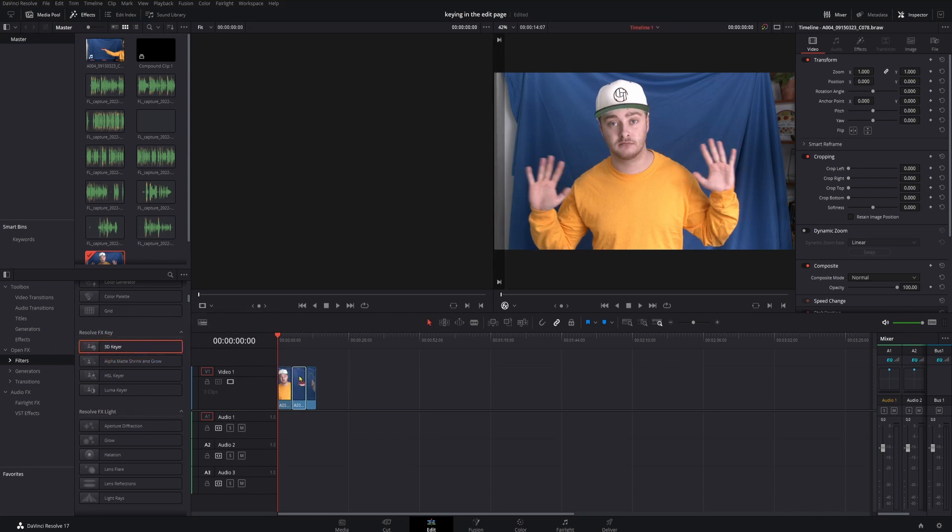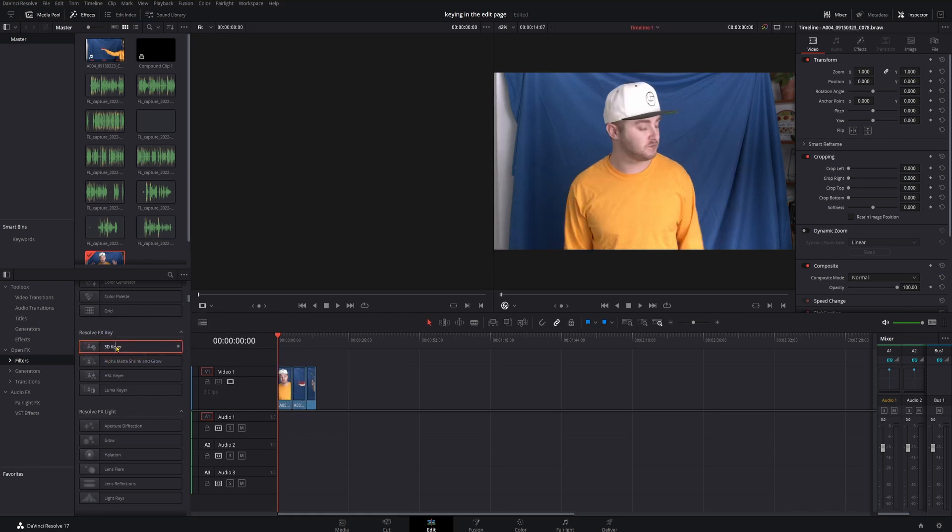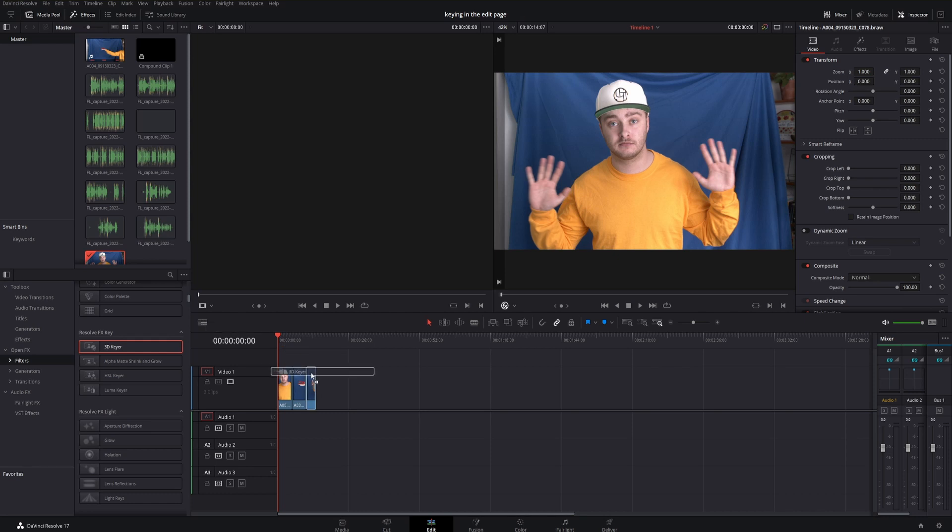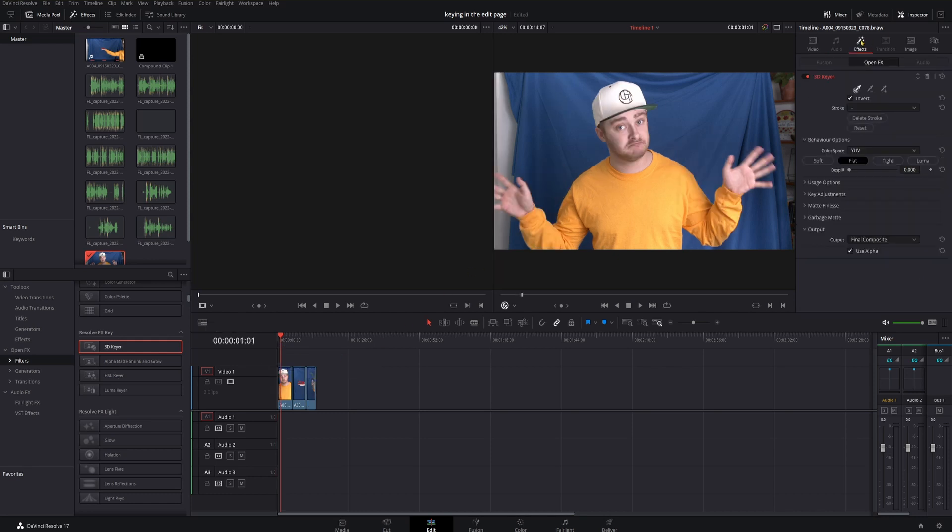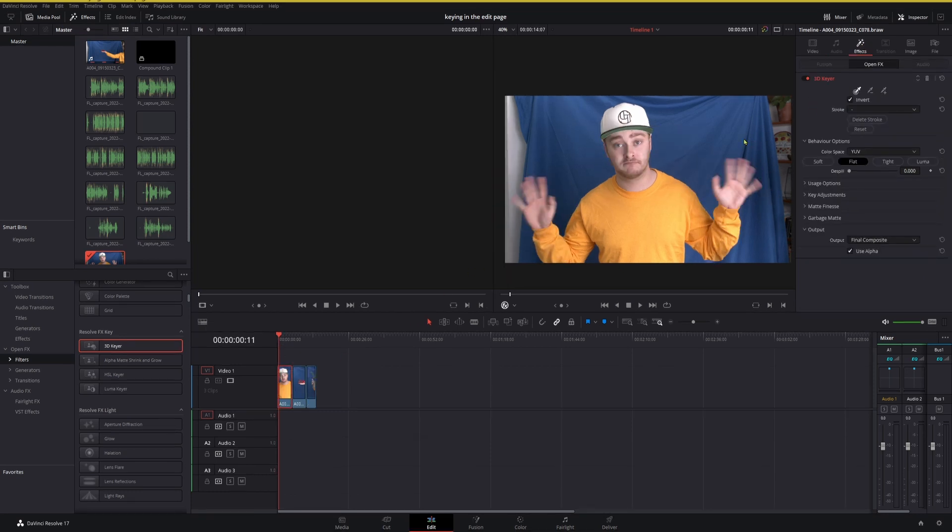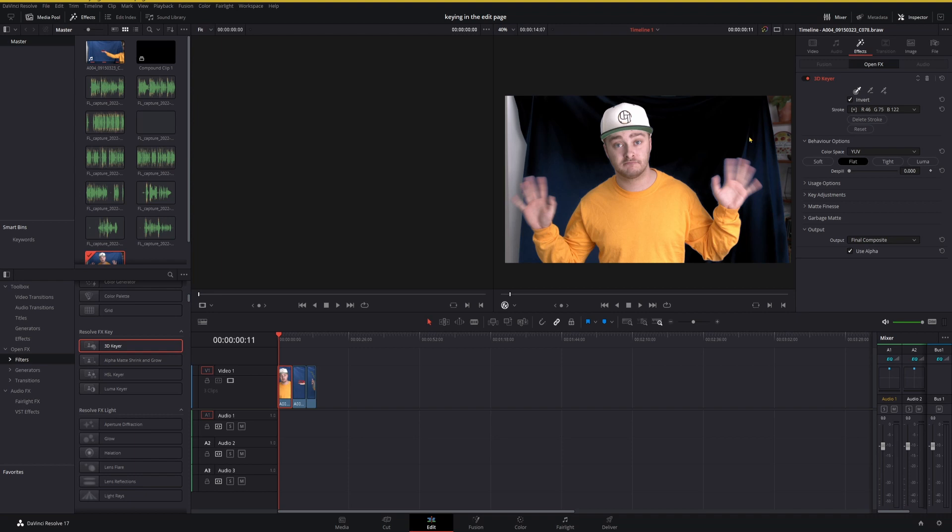And now that that's on there, all we have to do is tell it what we want to key out. So, I'm going to click and drag around in the viewer on the blue that we want to get rid of, and it should leave just our subject.